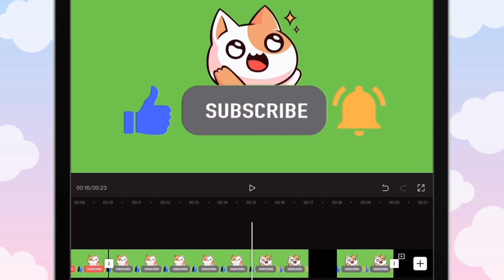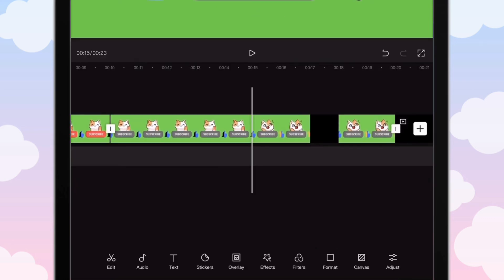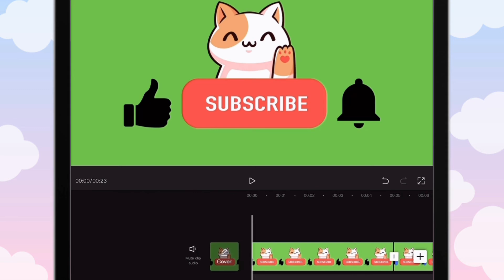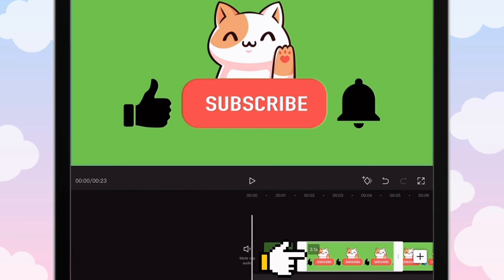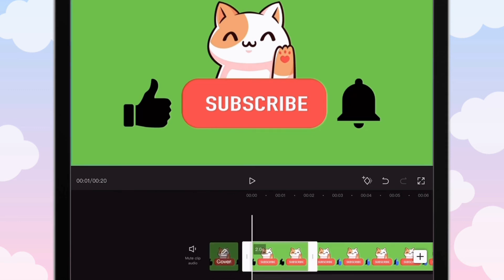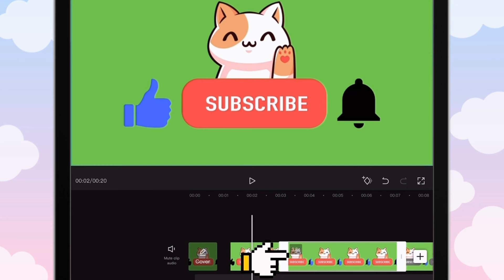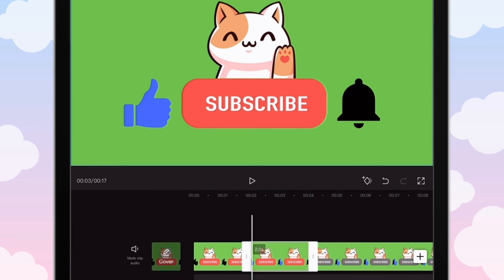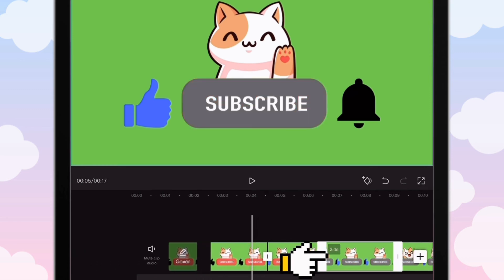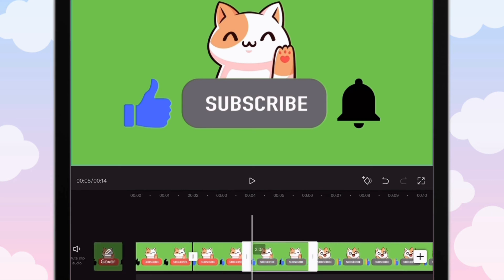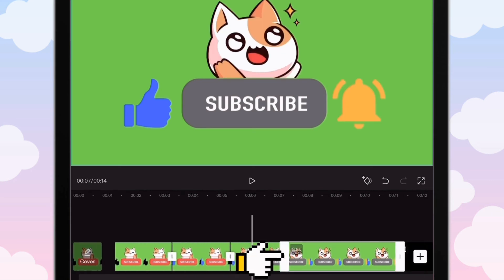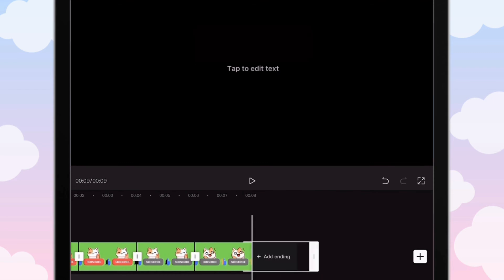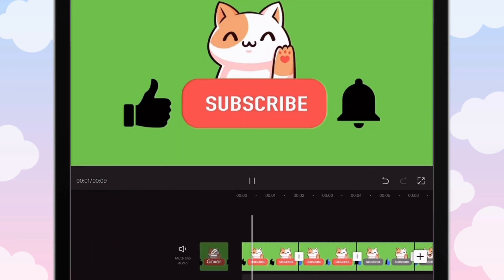For this clip, split it right before it transitions to the part where he's smiling and the bell turns yellow. Size it down to two seconds because you don't want it to be too long. Make sure to delete the black clip at the ending because you don't want that at the end of your green screen.